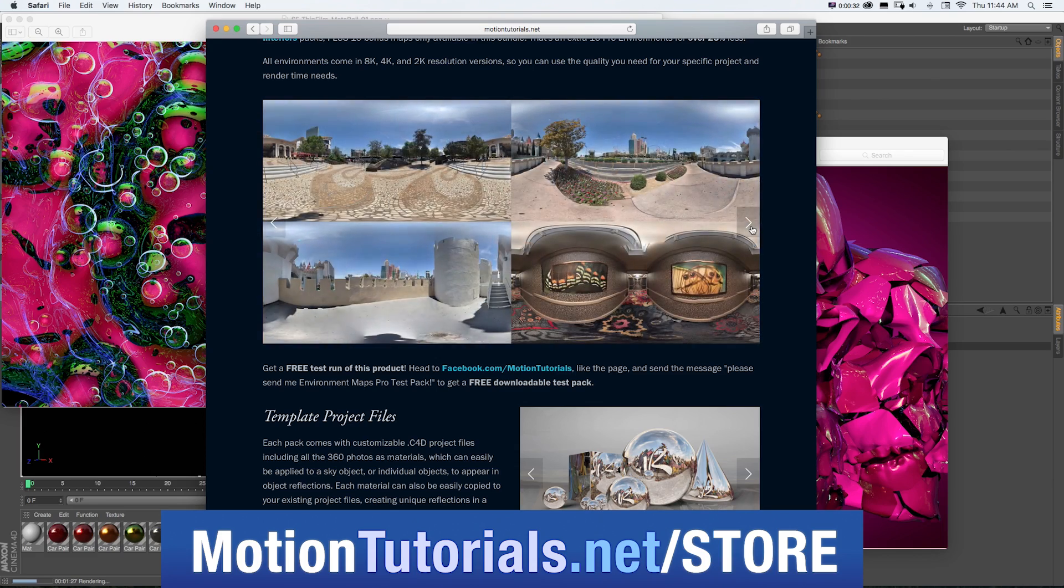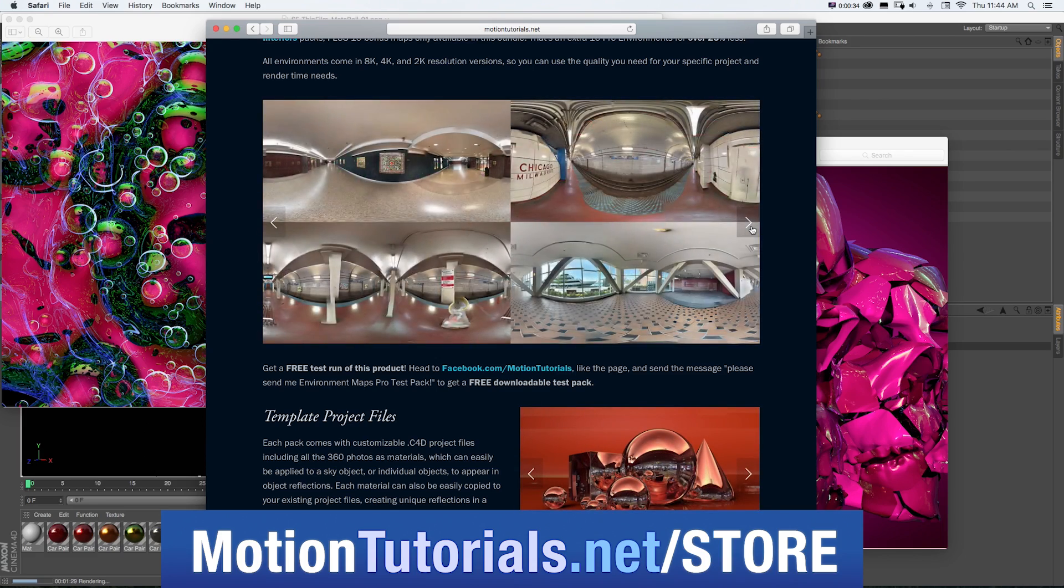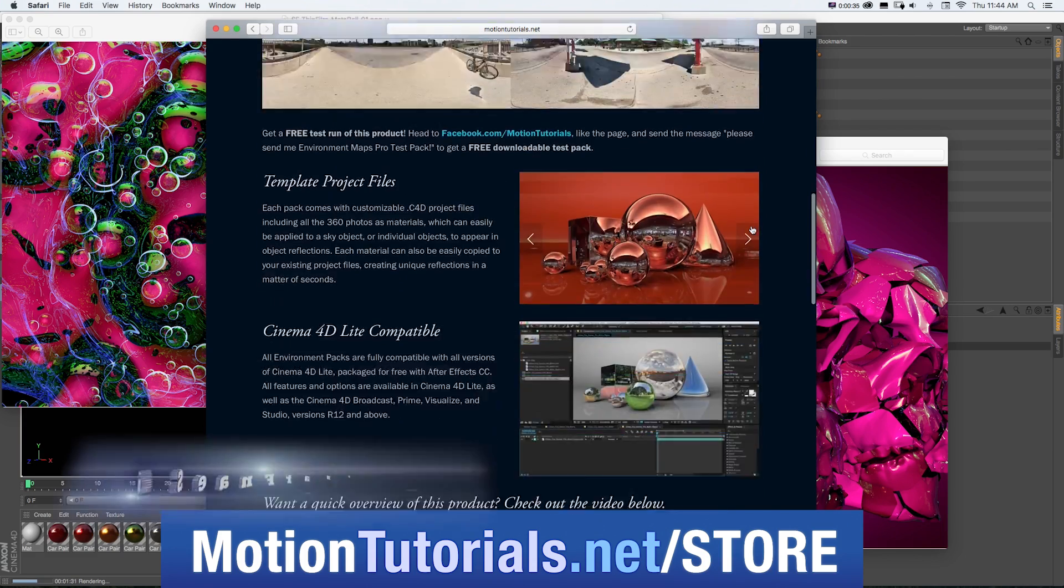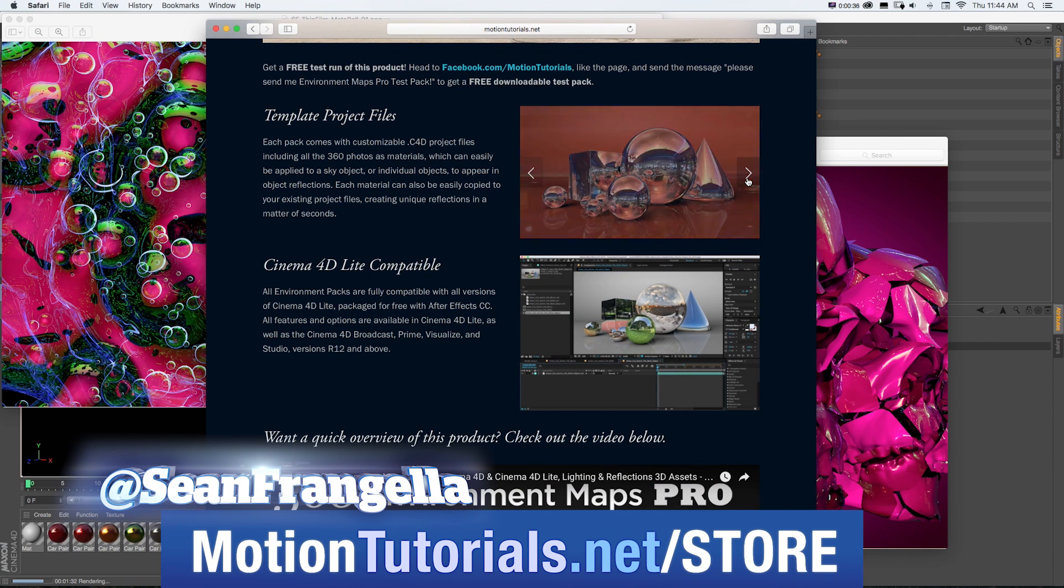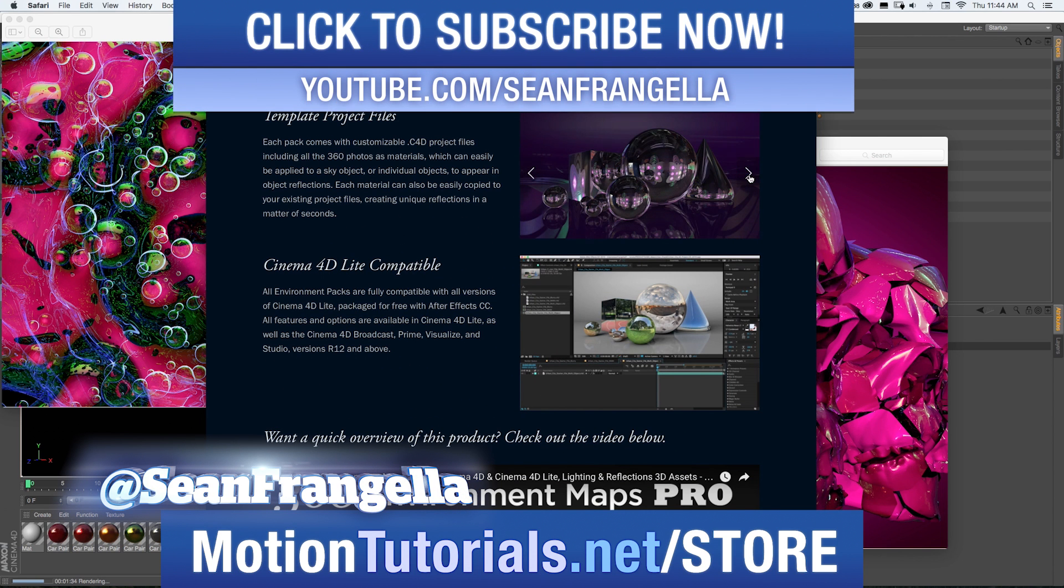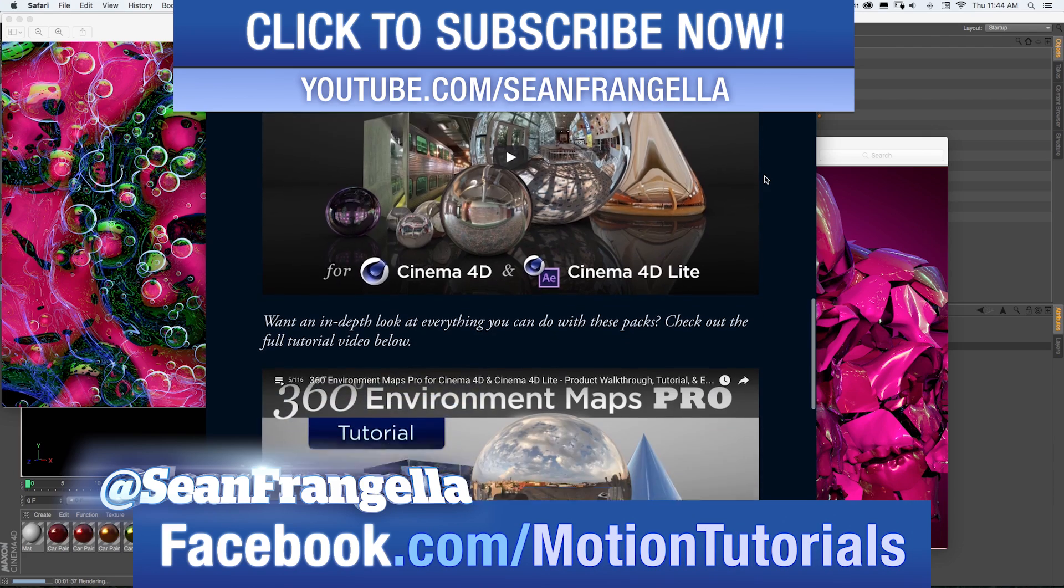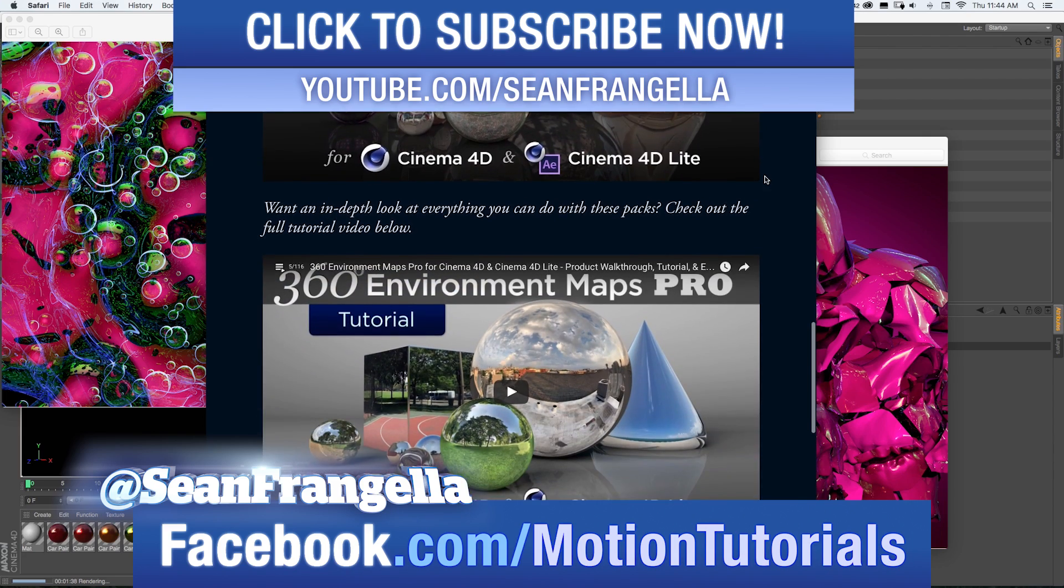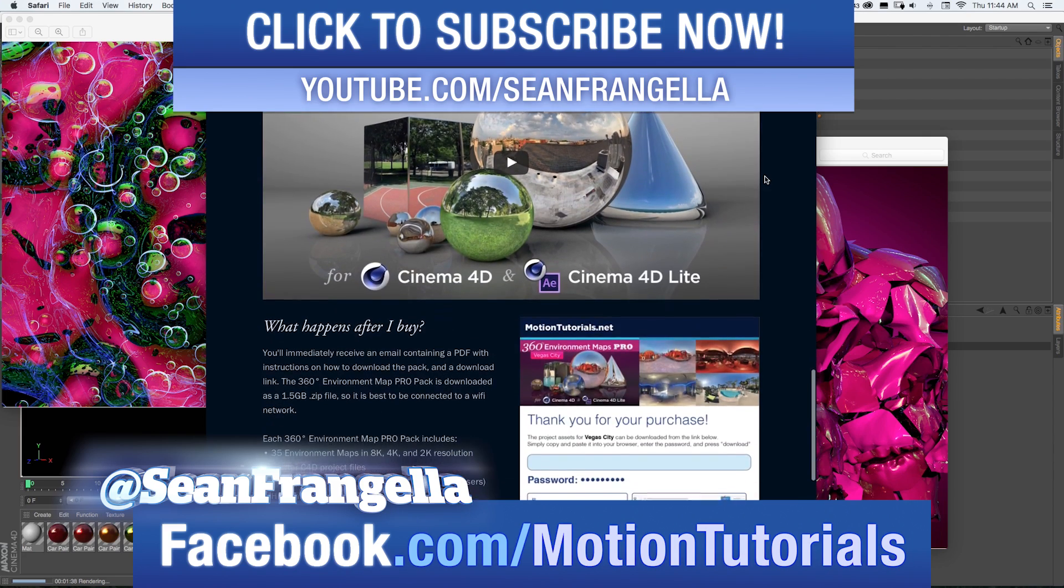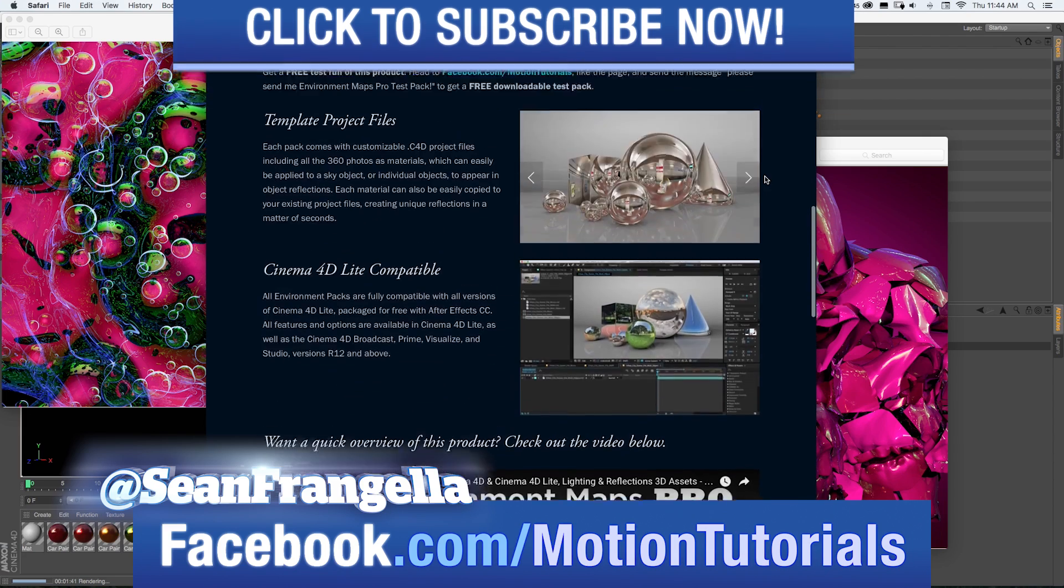If you have any questions on this tutorial or any of my other new feature tutorials, be sure to follow me on Twitter. I'm at SeanFrangella and check out the Facebook page at Facebook.com slash MotionTutorials. I love hearing from fans of the videos and talking about all these new features.